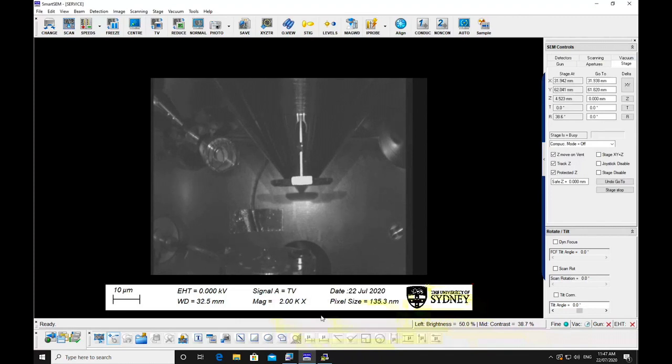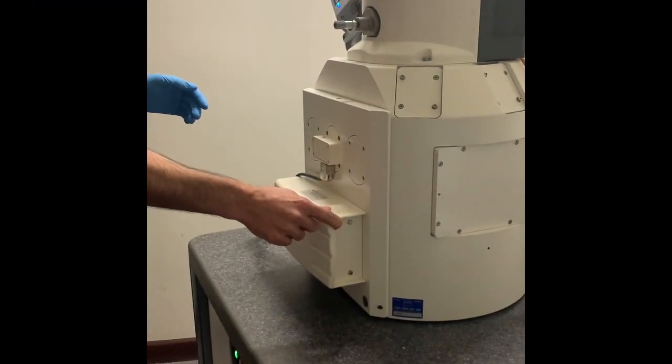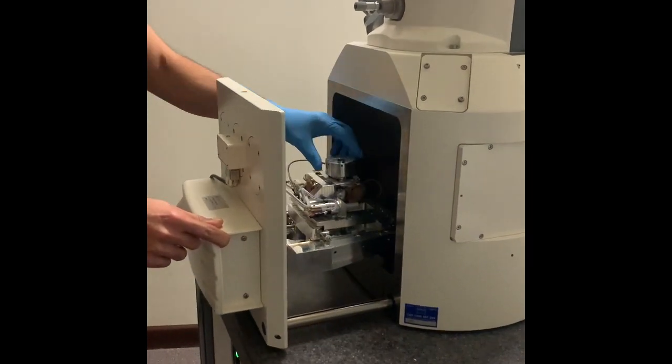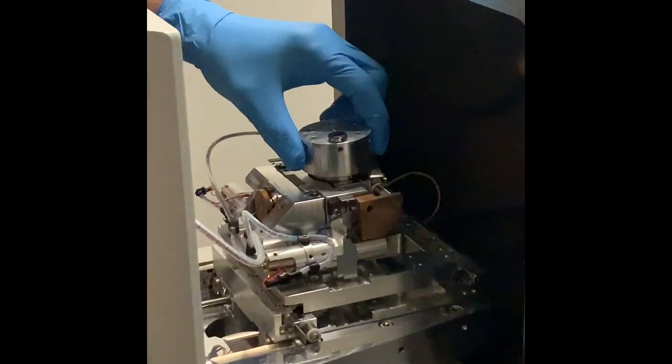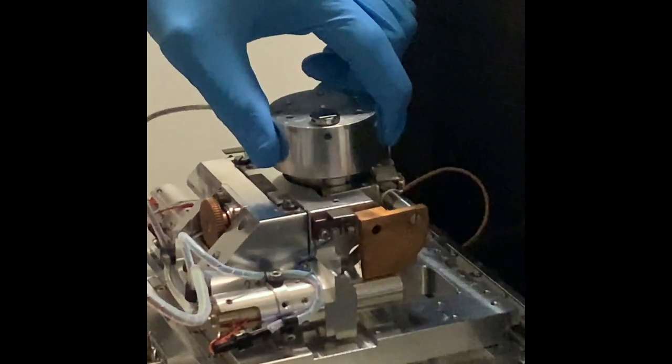Put on a glove. Once the chamber has reached air pressure, remove the specimen holder, then close and pump down the chamber.